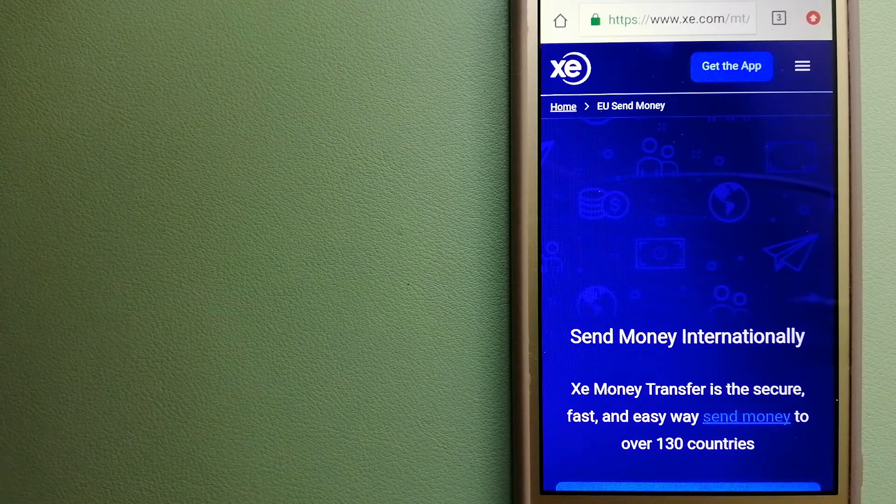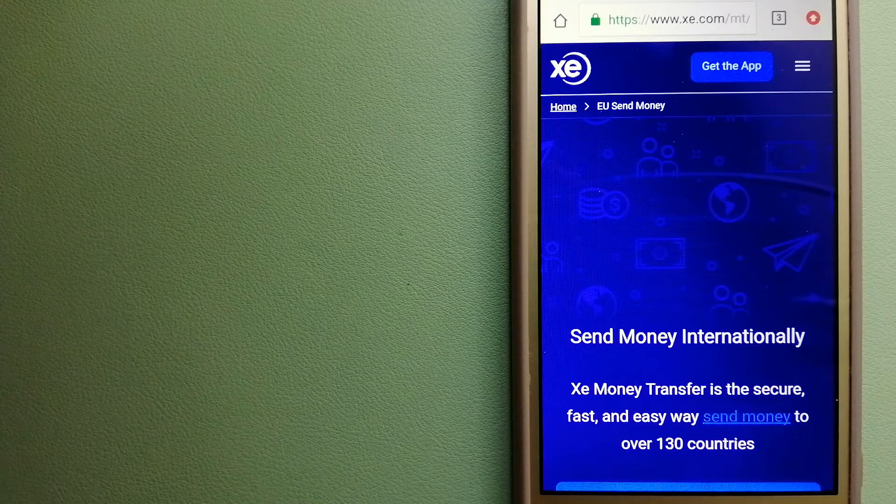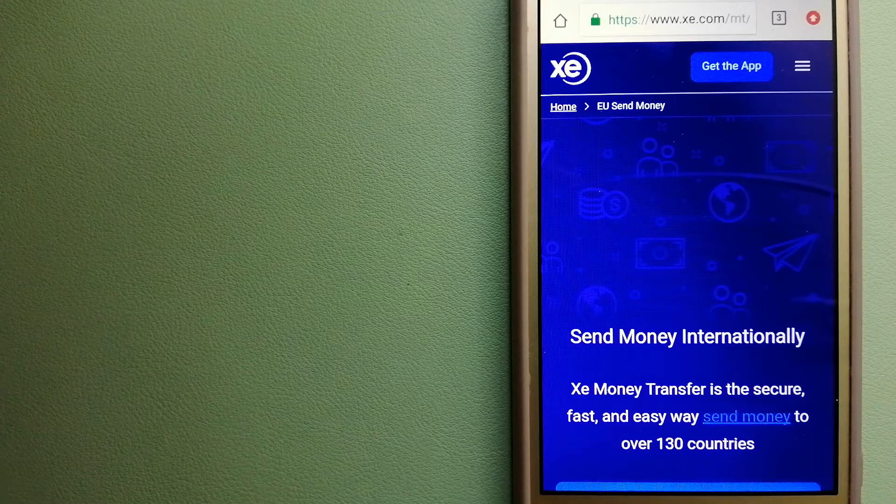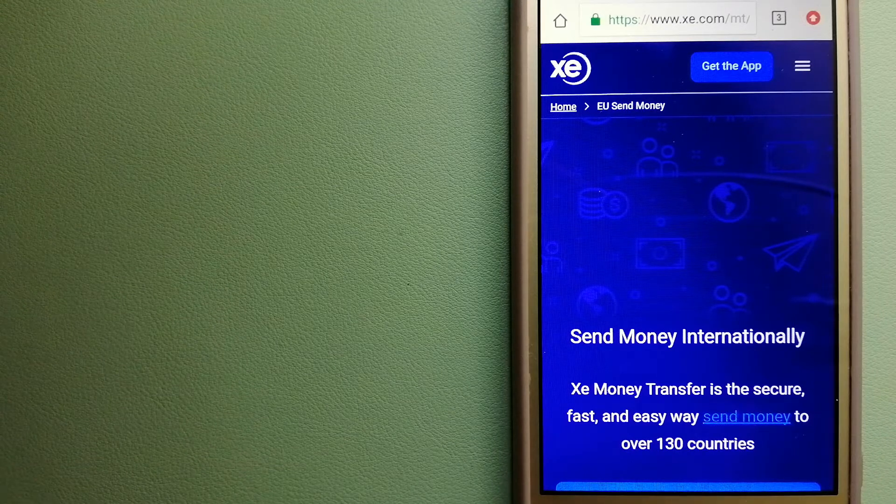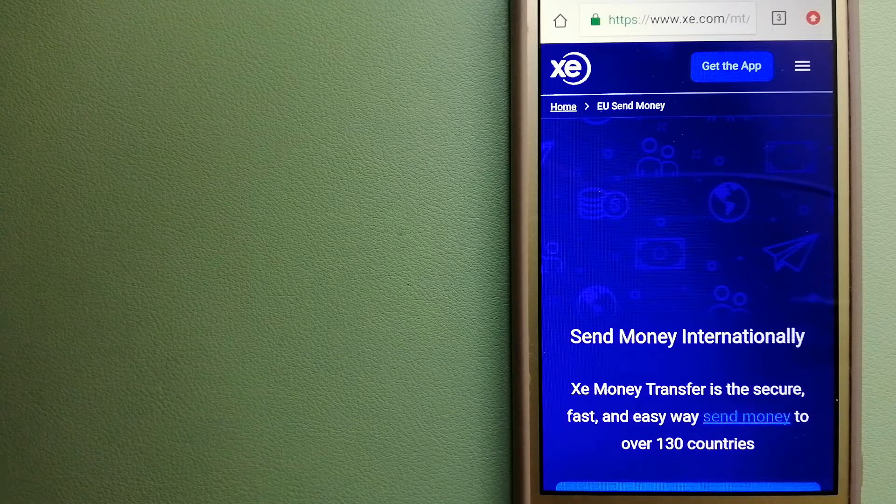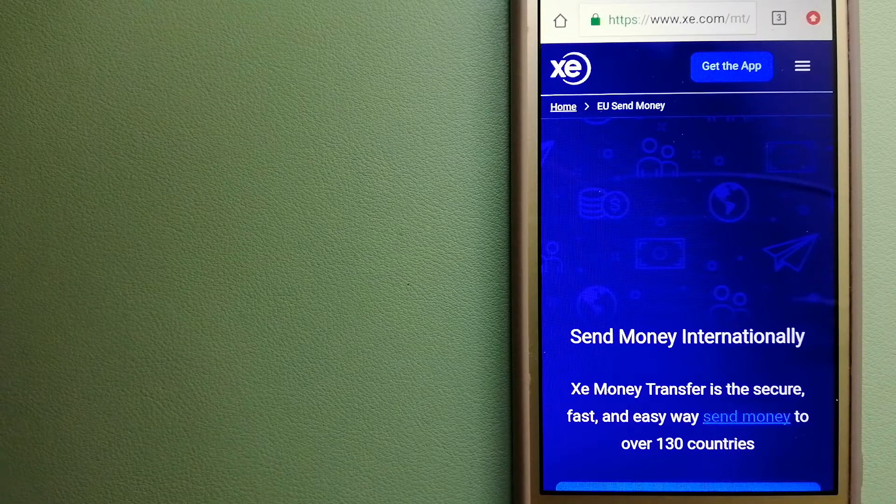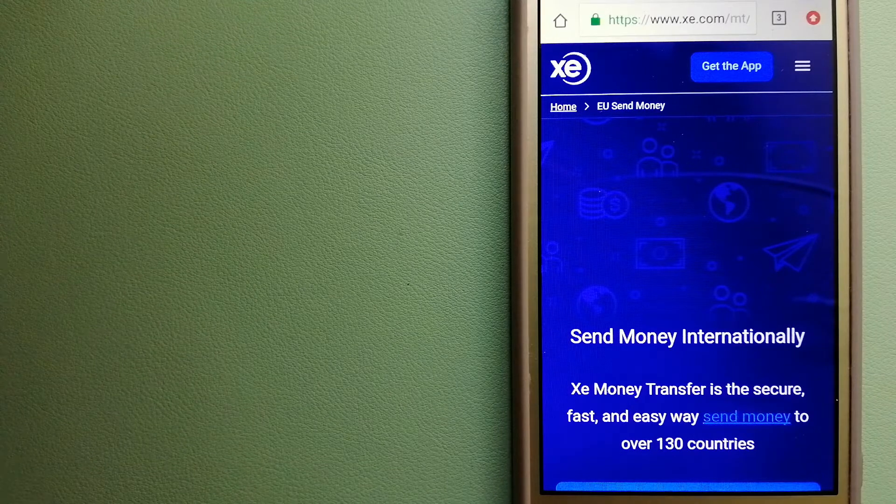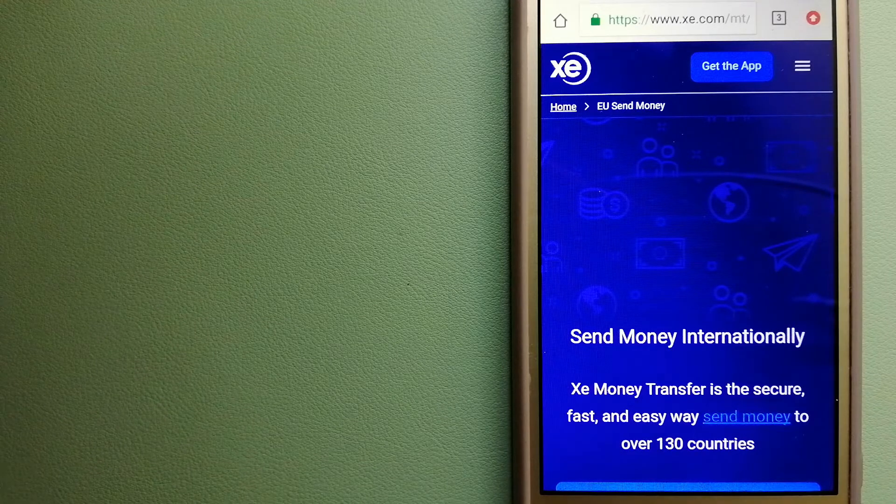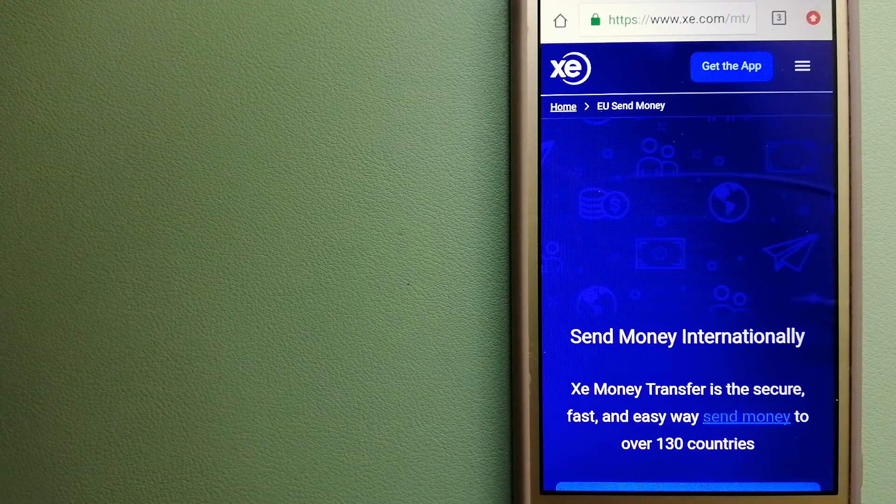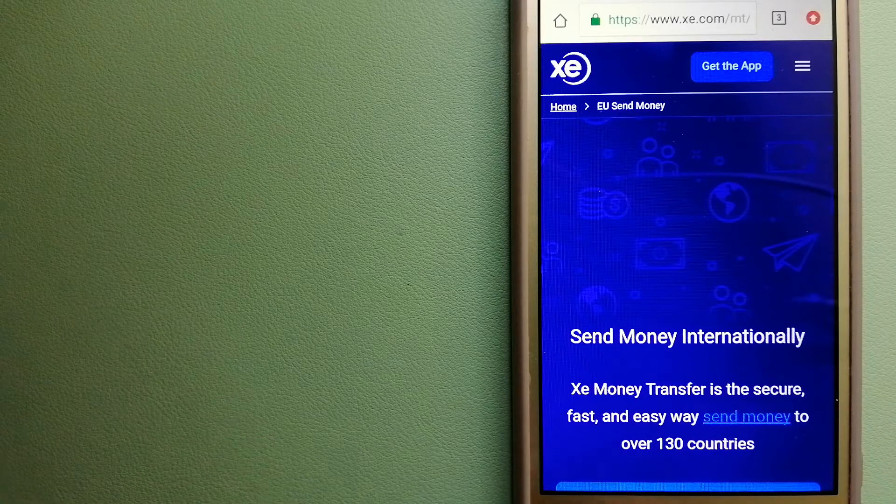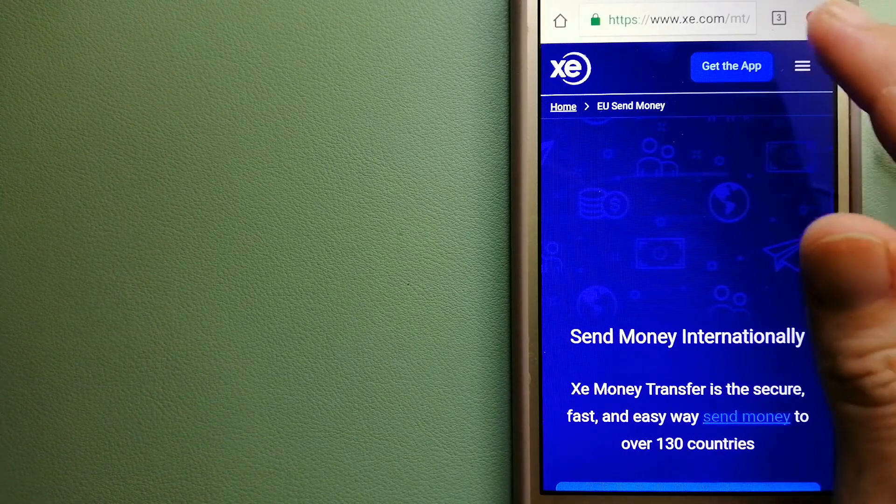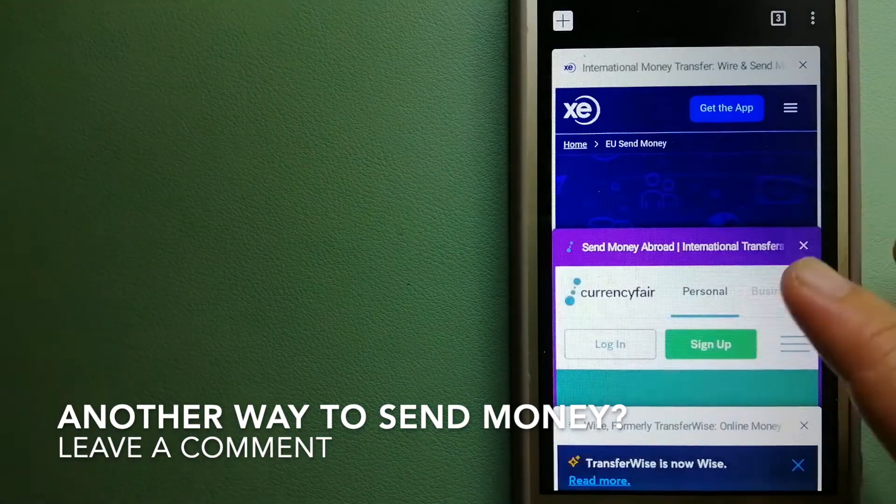Founded in 1993, they have been dealing in foreign exchange for a long time. The fact that they don't charge transfer fees or have a minimum transfer amount makes them quite attractive. For more information on XE Money Transfer, just check the video description.